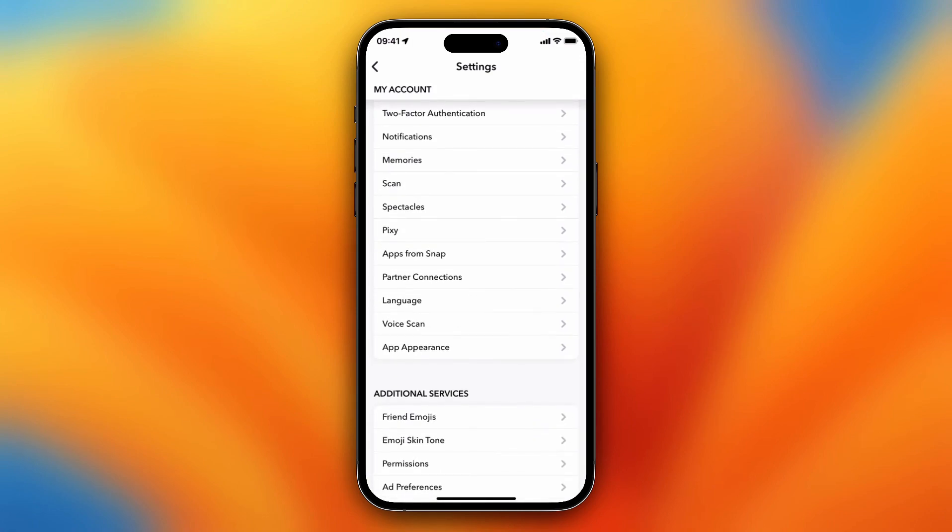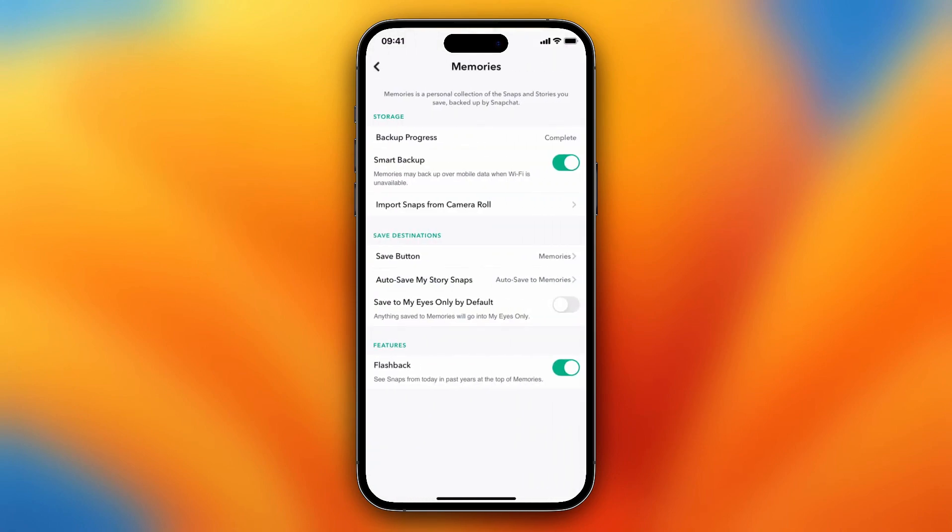You just need to tap on that. As you see, there are several options: backup progress complete, smart backup turned on, import snaps from camera roll. But that is not where you want to be.